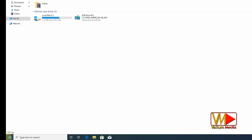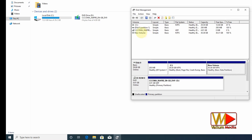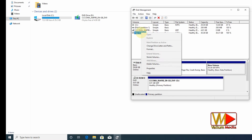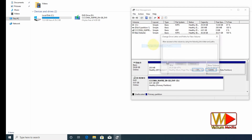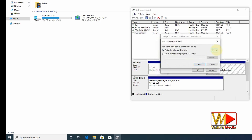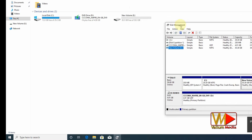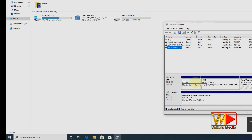If the second partition is not shown on your PC, you can make it visible as follows: right-click the Start icon and select 'Disk Management'. Right-click the new partition and select 'Change drive letter and path'. Click Add, select any letter, and click OK. The new partition is now visible.